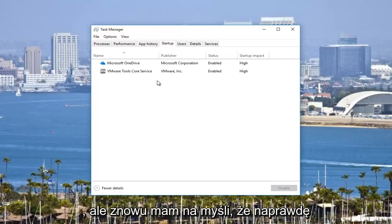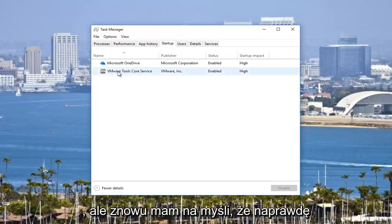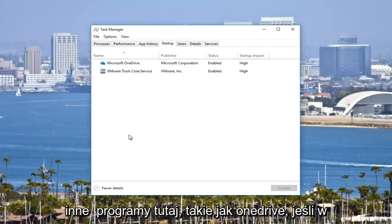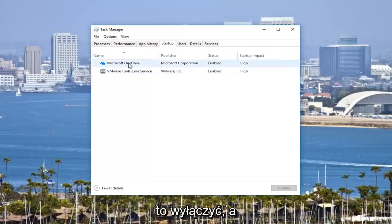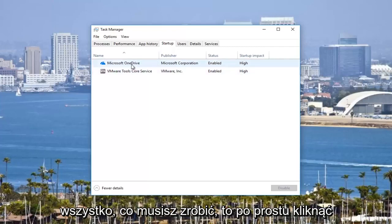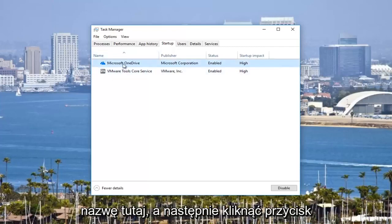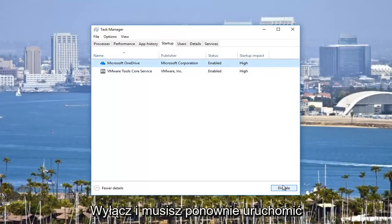But again, I really don't recommend that. But if you have other programs in here, like OneDrive, if you don't actually use OneDrive, you're more than welcome to disable that. And all you have to do is just click on the name right here and then click on disable.